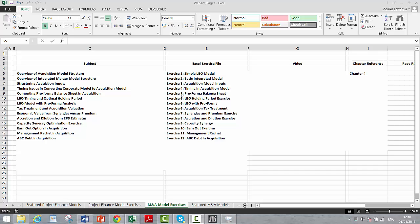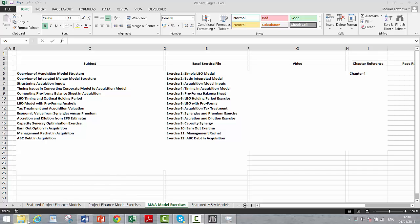We'll talk about holding periods, pro forma balance sheets, and some optionality in the analysis where you might have an earn out or some kind of management incentive. The cash flow waterfall might be a little bit tricky. So those are some of the issues.